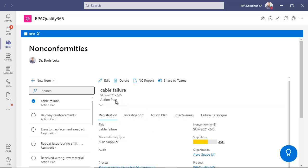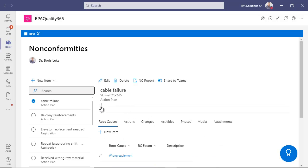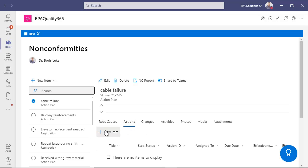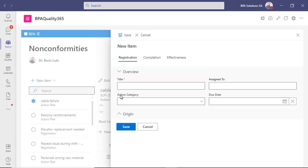The current stage is action plan. Let's create a CAPA to plan a supplier audit.